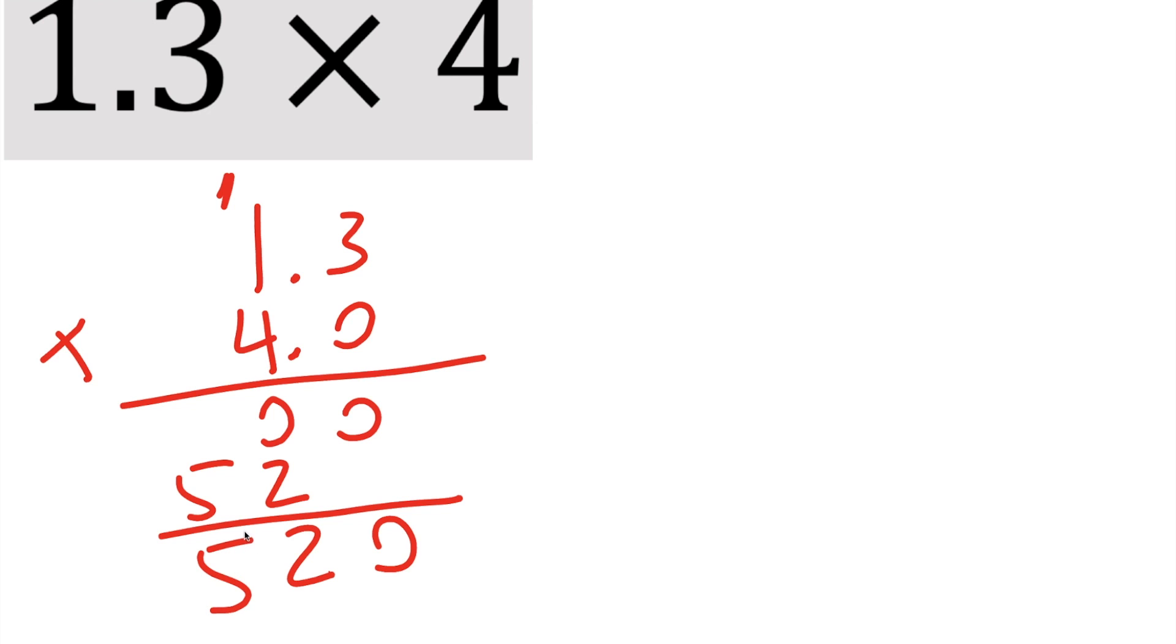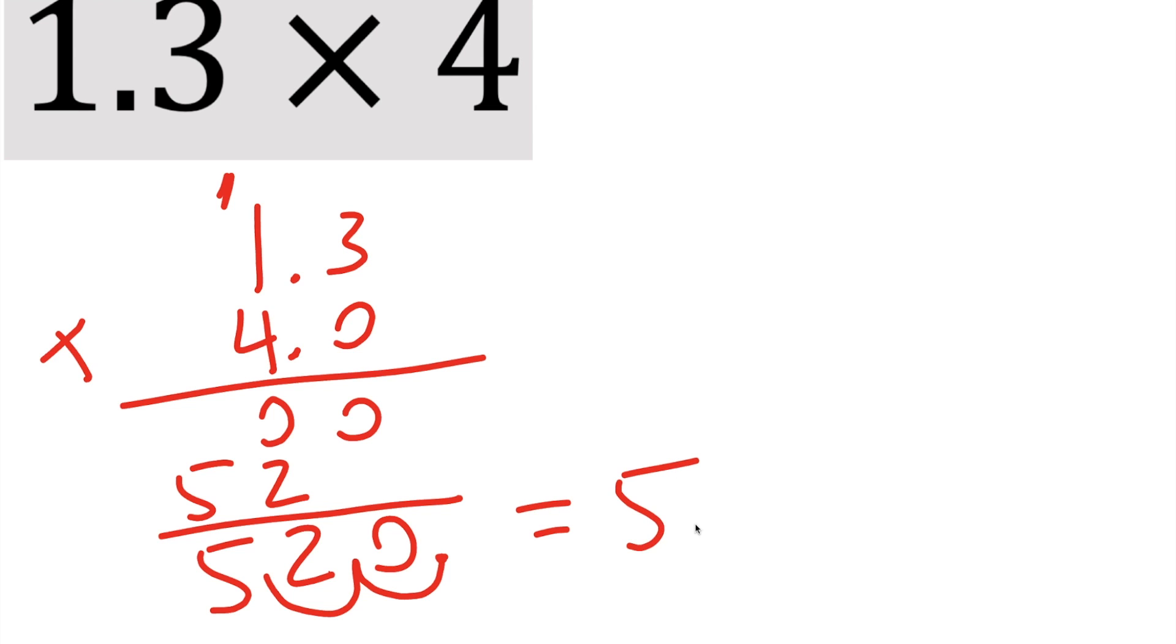Now we need to count how many decimals do we have. We have 1, we have 2. And so we're going to go two places to the left, 1, 2. And so our final answer is going to be 5.2, and we can box it in.